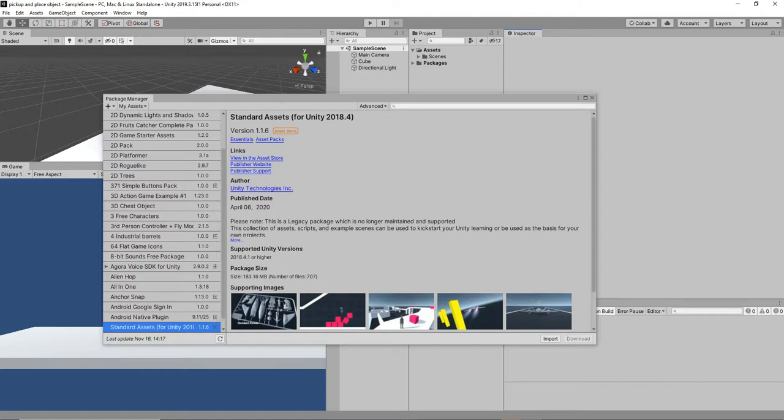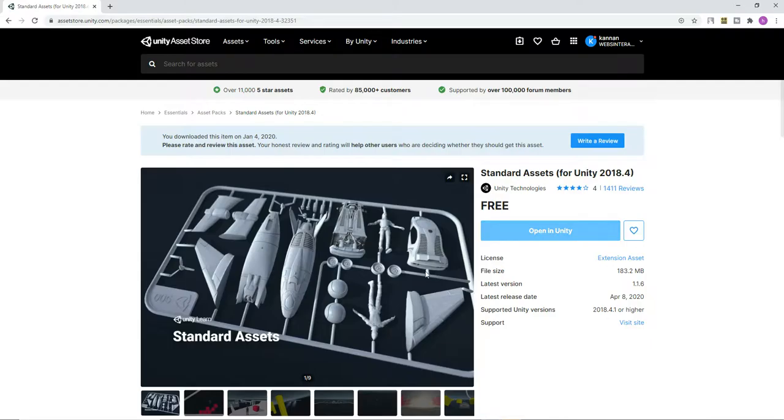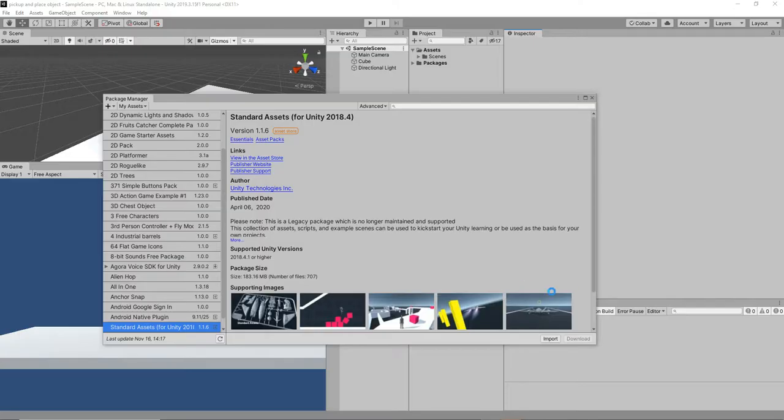In this tutorial we are going to see how to make a picking and placing 3D game object.